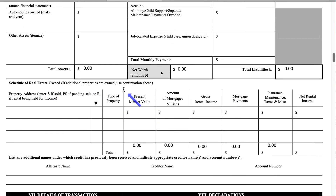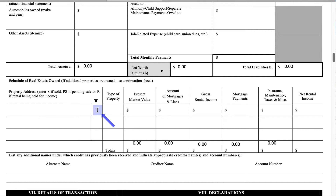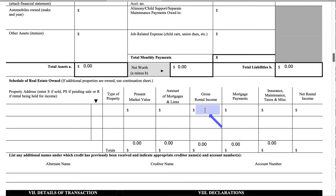Moving down to the Schedule of Real Estate Owned — this almost mirrors the Schedule E of your tax returns. You'll write the property address, whether it's a rental, the type of property (single family residence or multifamily, which is one to four units). Remember, this application is only for residential properties of one to four units — anything over four is commercial. Then you list the present market value, which many apps can now estimate, the amount of the mortgage or lien, your gross rent collected over the year, mortgage payments, insurance, maintenance, taxes, and your net income.